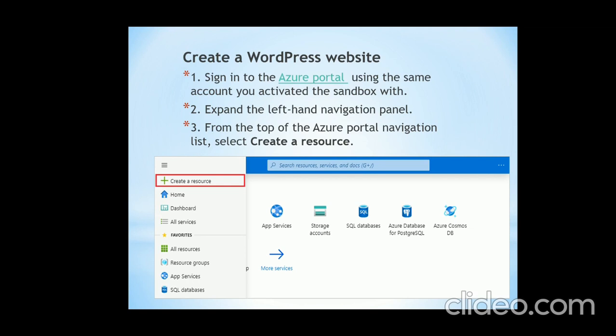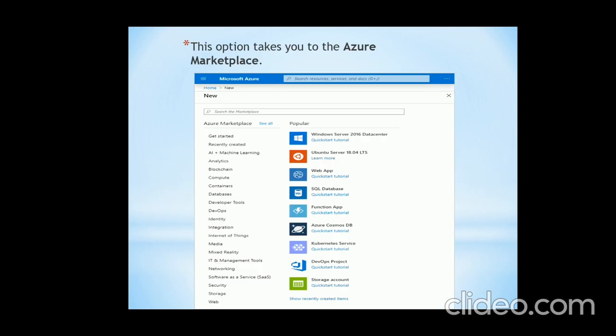Secondly, you have to expand the left-hand navigation panel. As you can see on the left-hand side, there is a 'Create a resource' symbol. From the top of the Azure portal navigation list, you have to select 'Create a resource'. This option takes you to the Azure Marketplace.